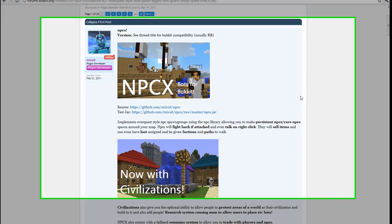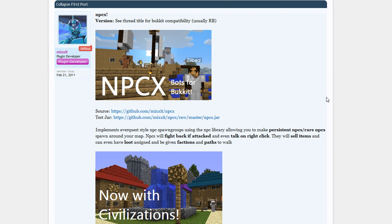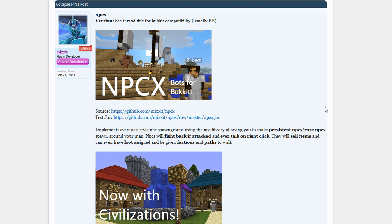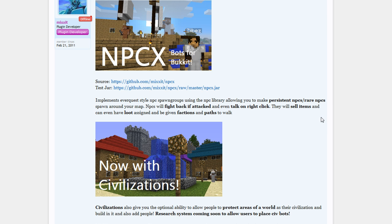Hello everybody, this is Sam Cooper with Wookie Gaming. Today I'm going to show you how to install and use NPCX. Now what is NPCX? Well basically it is an advanced NPC plugin for Bukkit and you can do lots with it.